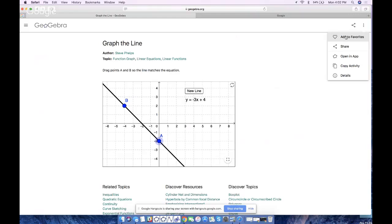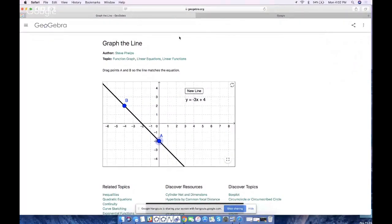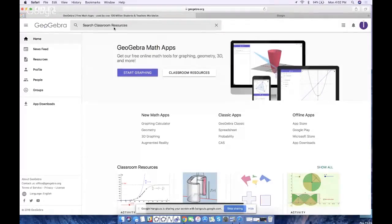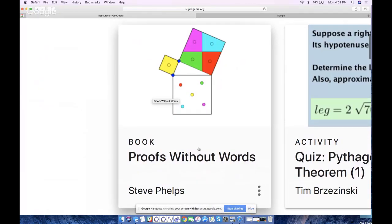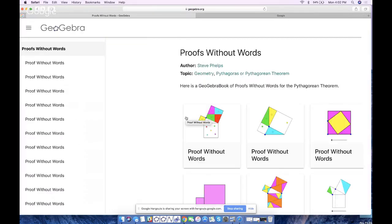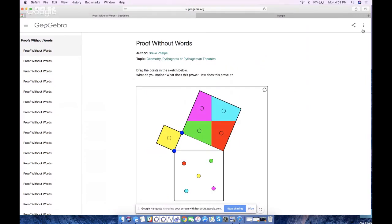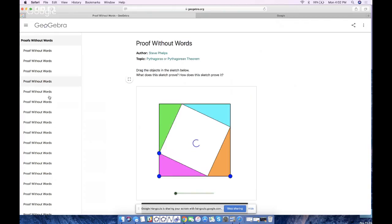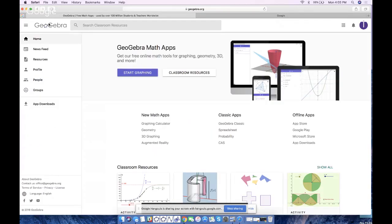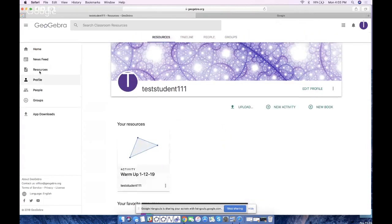So add to favorites. Then I go back to GeoGebra and search, say, Pythagorean theorem. I find another one — one of my favorite books of all time, Steve Phelps has over 30 proofs without words of the Pythagorean theorem. I look at this, I play with it, I decide I like it, and I add this one to my favorites too. And the list goes on and on. When you have too many favorites on your profile page it really gets hard to find your resources.